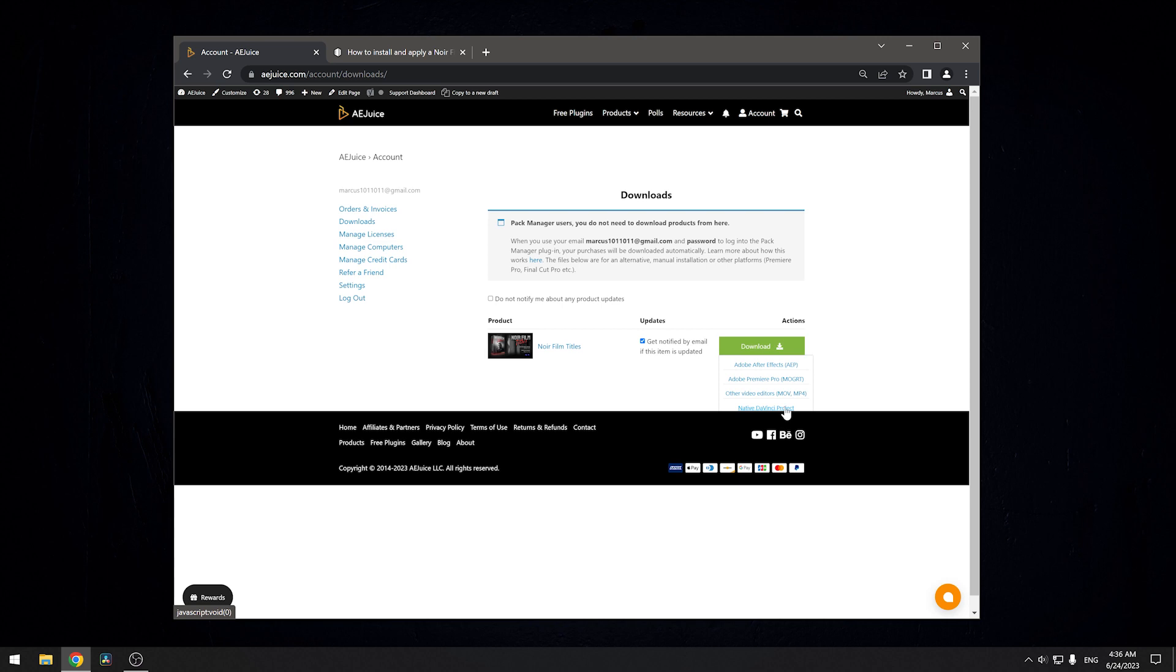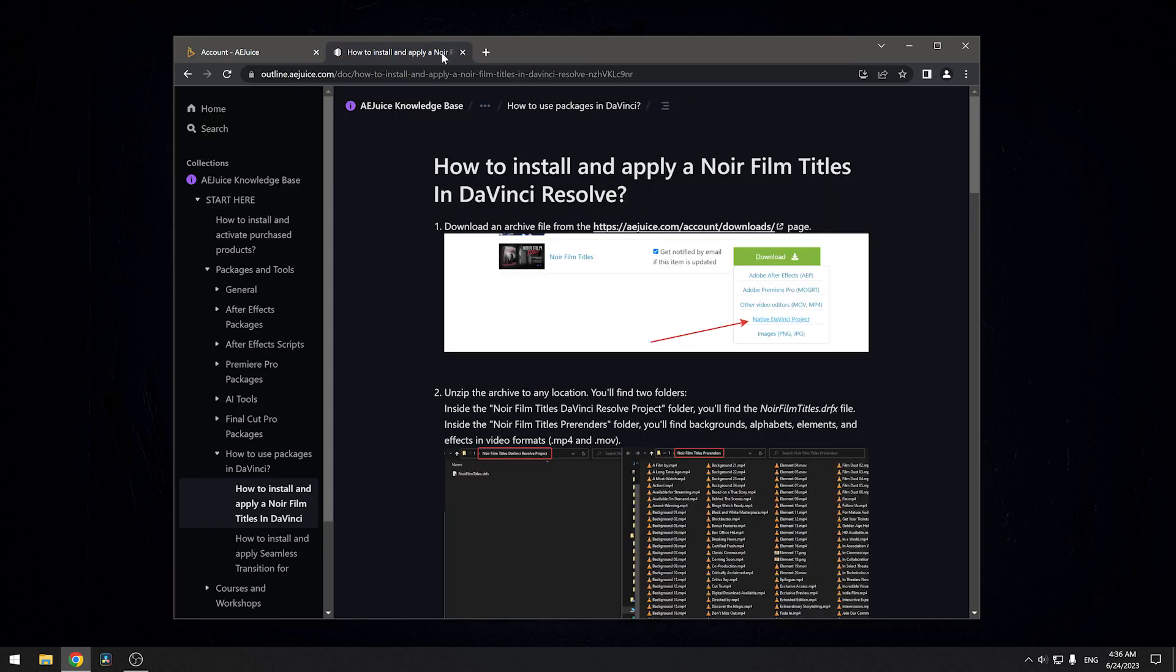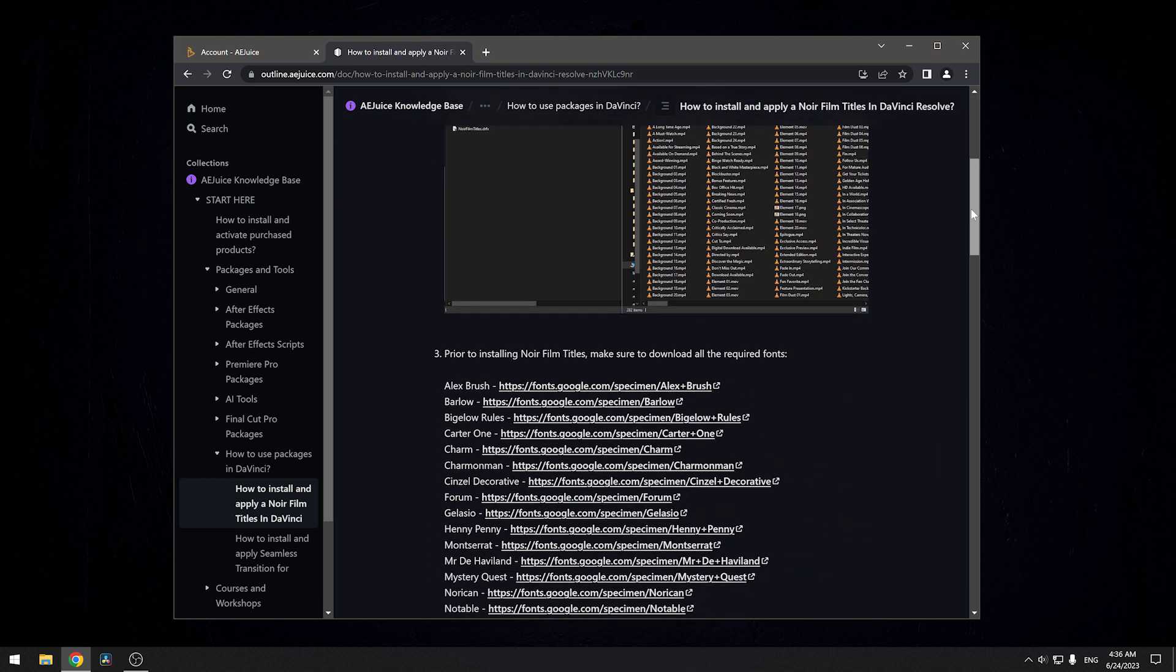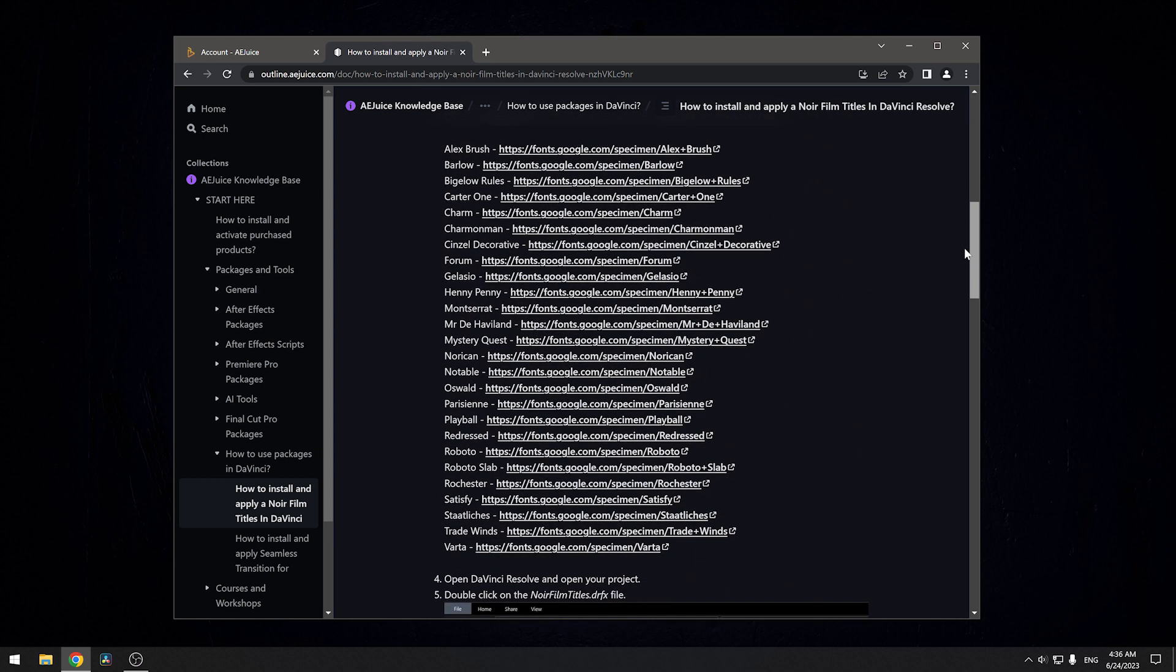Before installing the project in DaVinci Resolve, make sure you have installed all the required fonts. The complete list of fonts can be found in this article, the link is in the description.